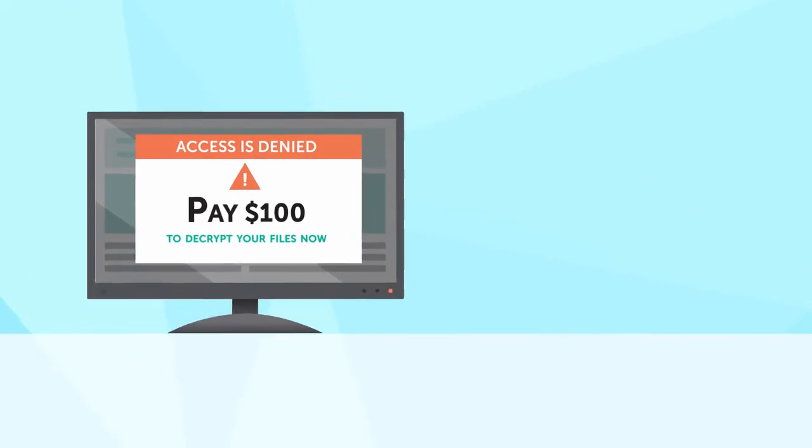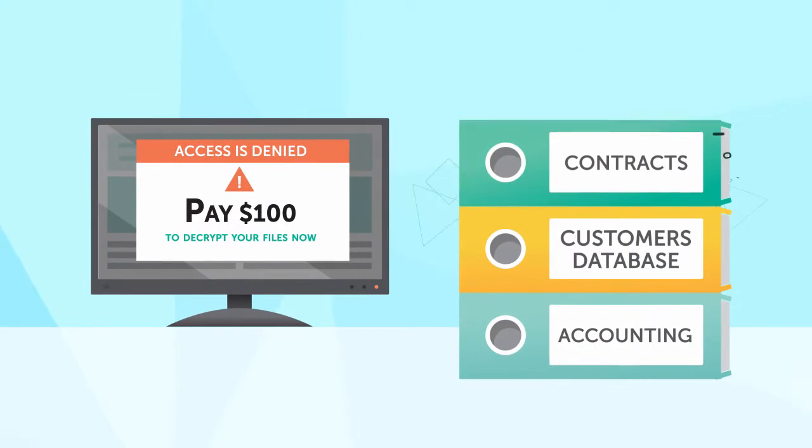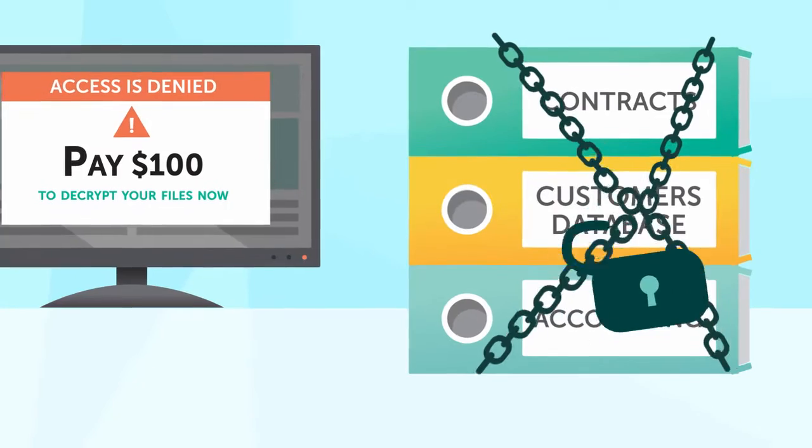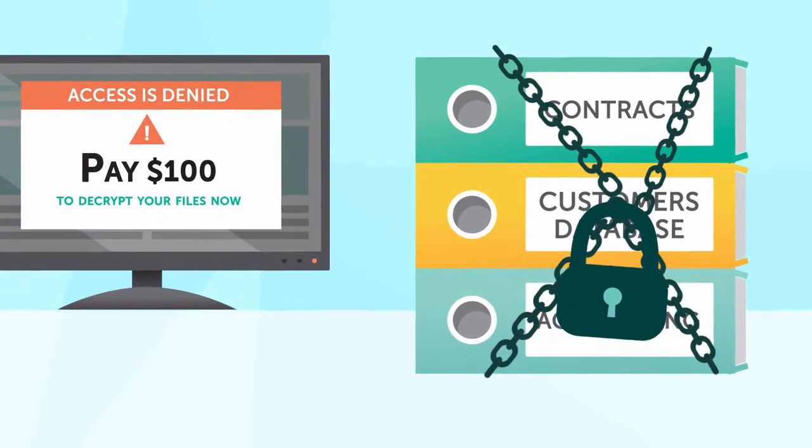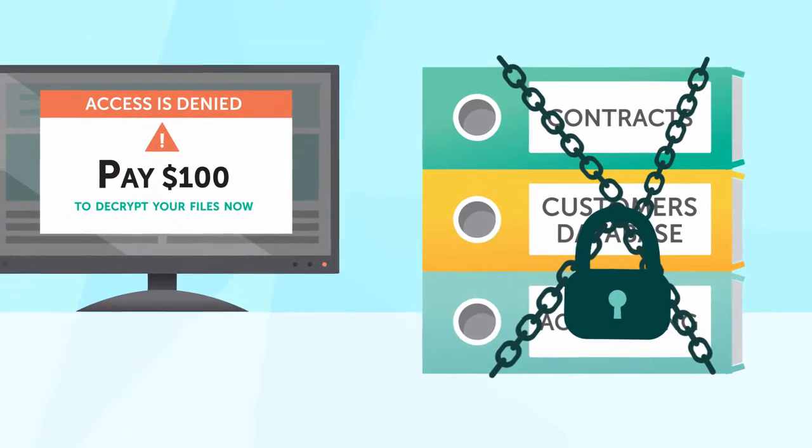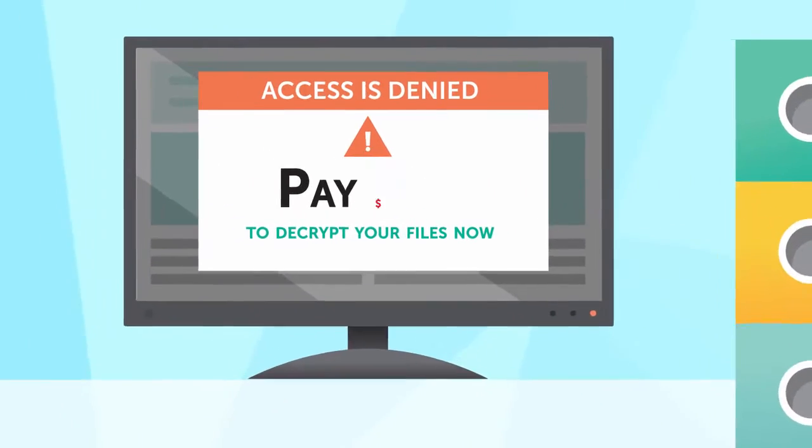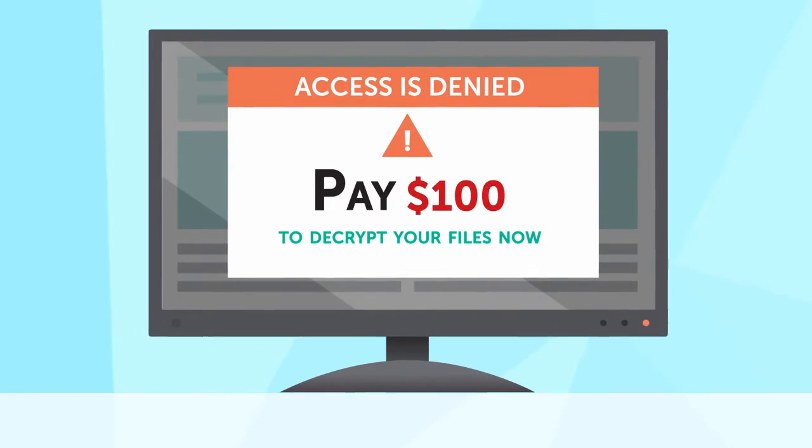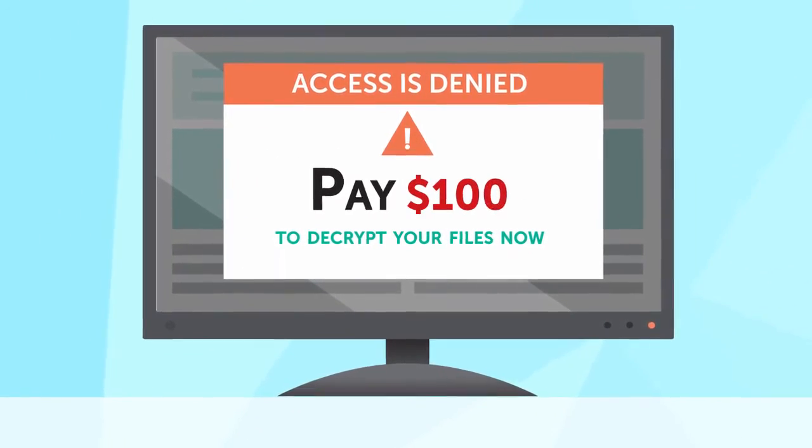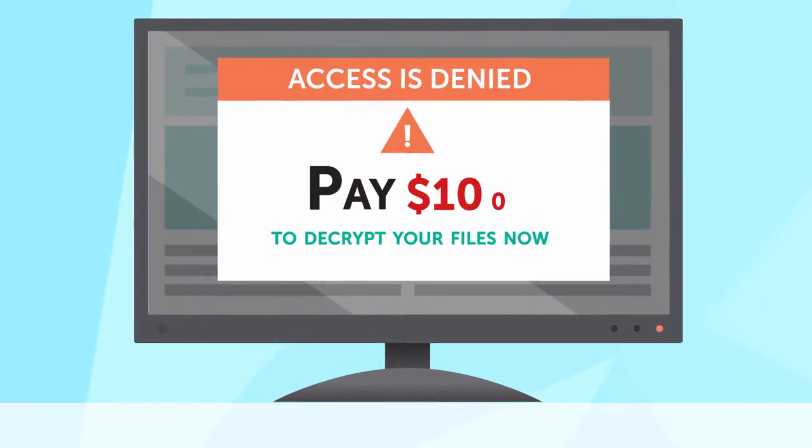As it often happens, malware impacts occur at the worst time, when information and assets stored on your device are needed urgently, so paying the money seems to be the easiest solution.